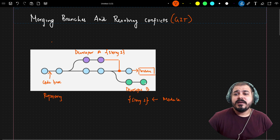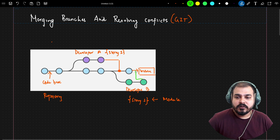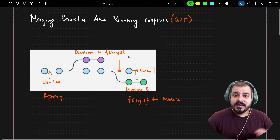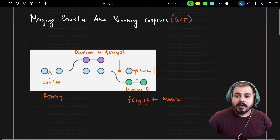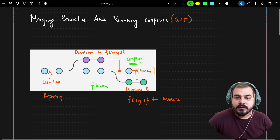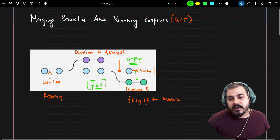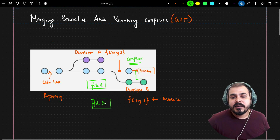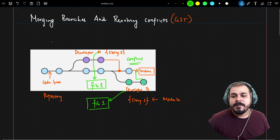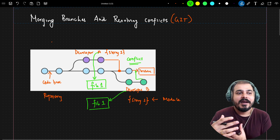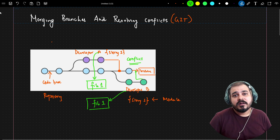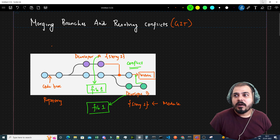At the same time, developer B also needs to parallel start their own story, so they also check out a branch from the main branch. When developer A completes and merges back, developer B may have added or changed the same files that developer A also modified. In this scenario, there will definitely be a conflict. Developer A has made some changes in file one, and developer B is also making changes in the same file. So obviously, there will be a conflict, and when developer B pushes the code, there will be an error. We need to resolve that conflict.